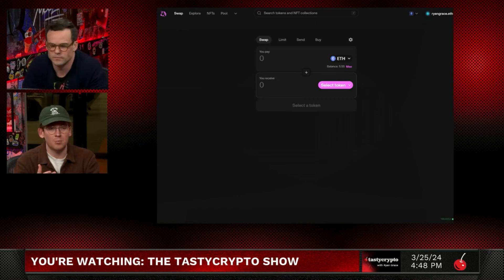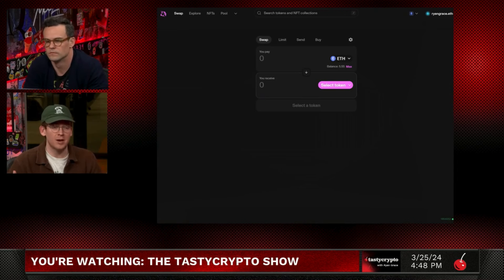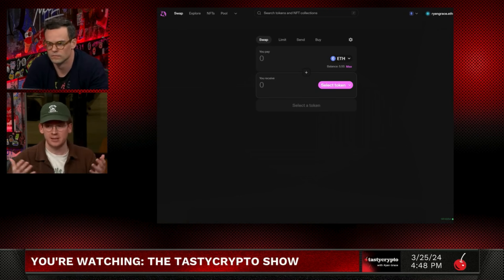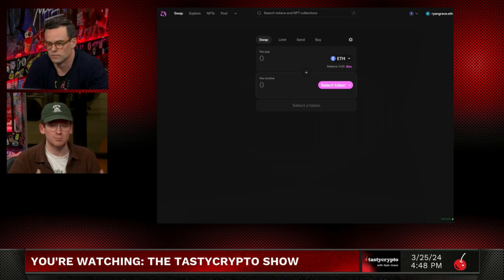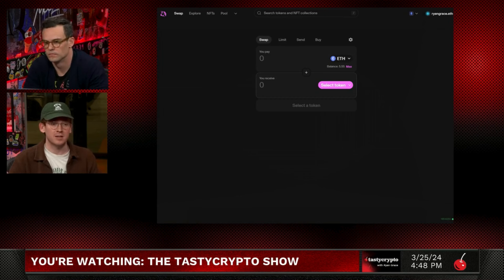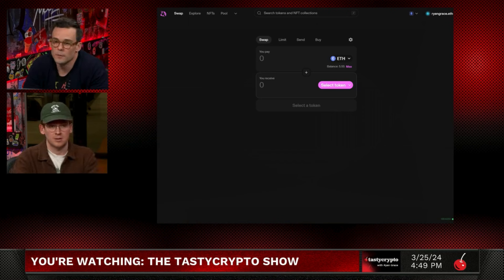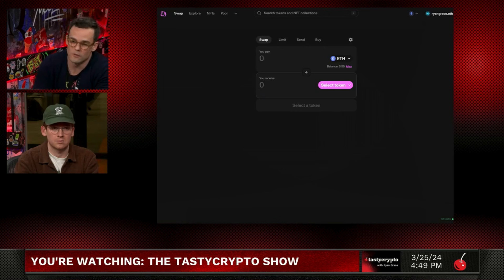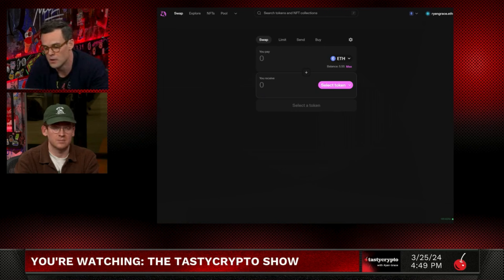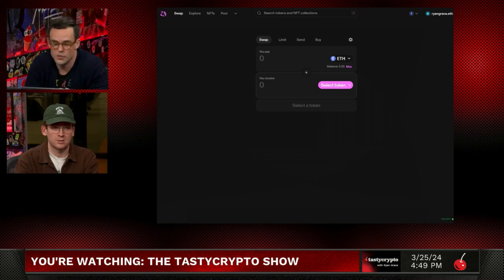Let's set up a pool. As a liquidity provider, the fees charged by the protocol — that those who are trading are paying — they don't go straight to a company or directly to Uniswap. They go to the liquidity providers. So the answer is to make money, to generate yield. That yield might be in the form of other tokens, but that's the reason why you're providing liquidity. Step one in setting up a pool is you click on pool at the top.